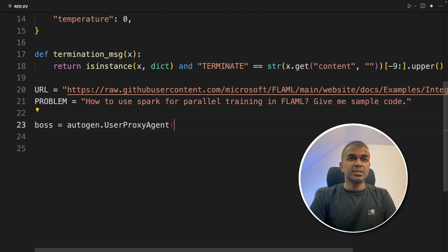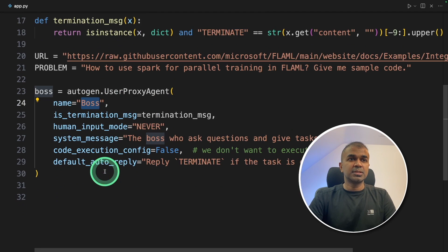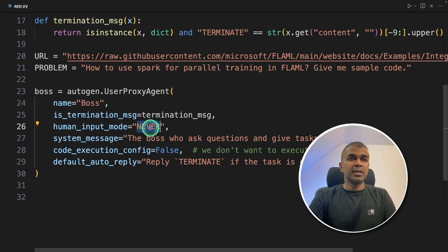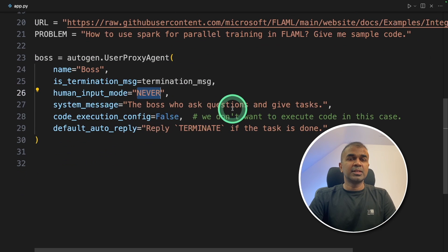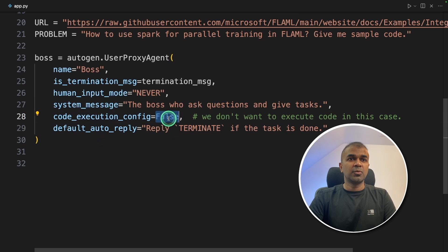Now we are going to create all these four agents and then assign them to a group chat manager. First, the boss agent with the basic configuration such as boss name, human_input_mode never, giving a system message, default auto reply, and code_execution false.